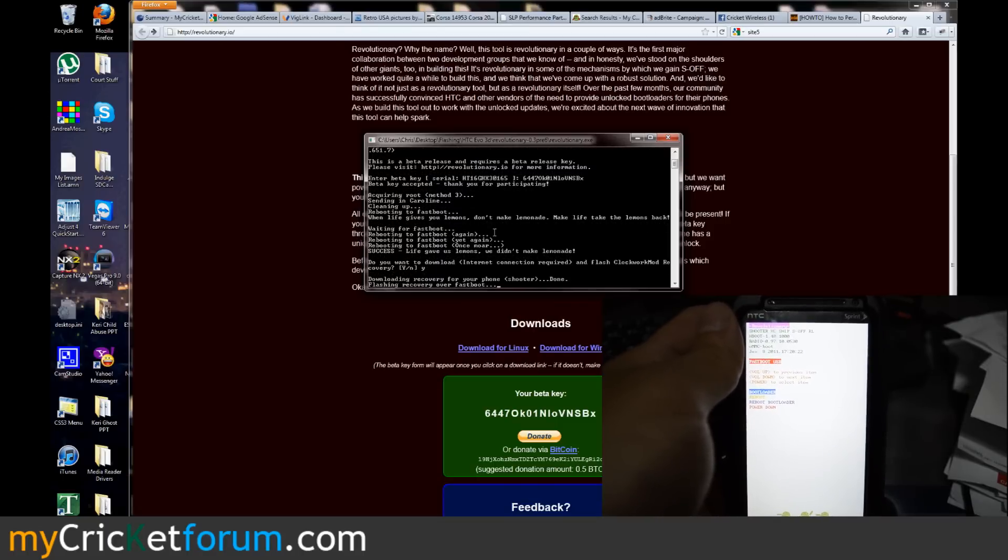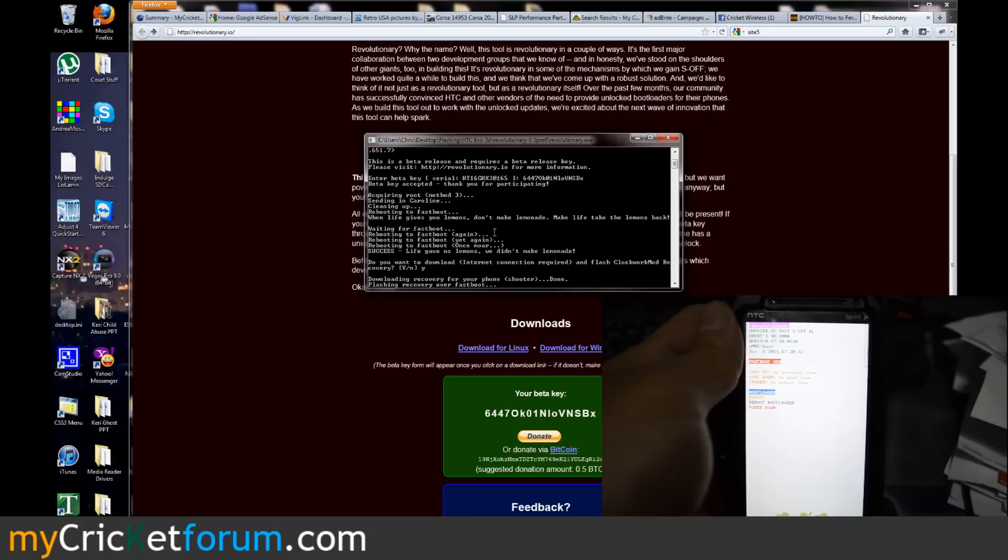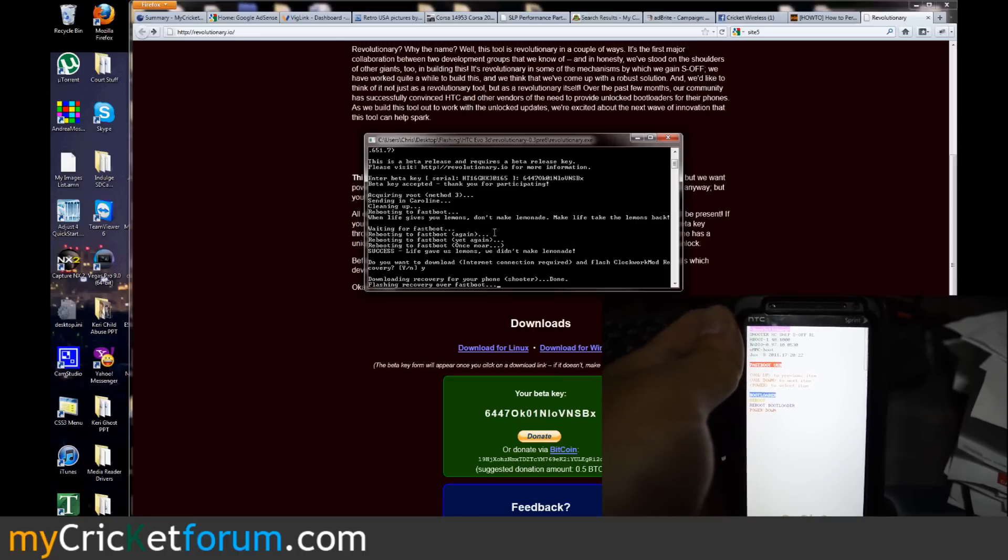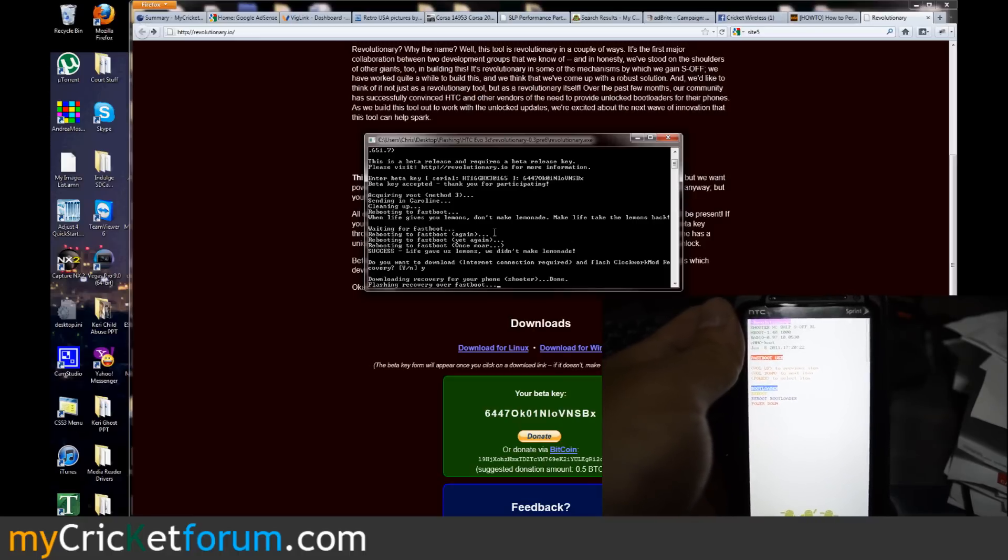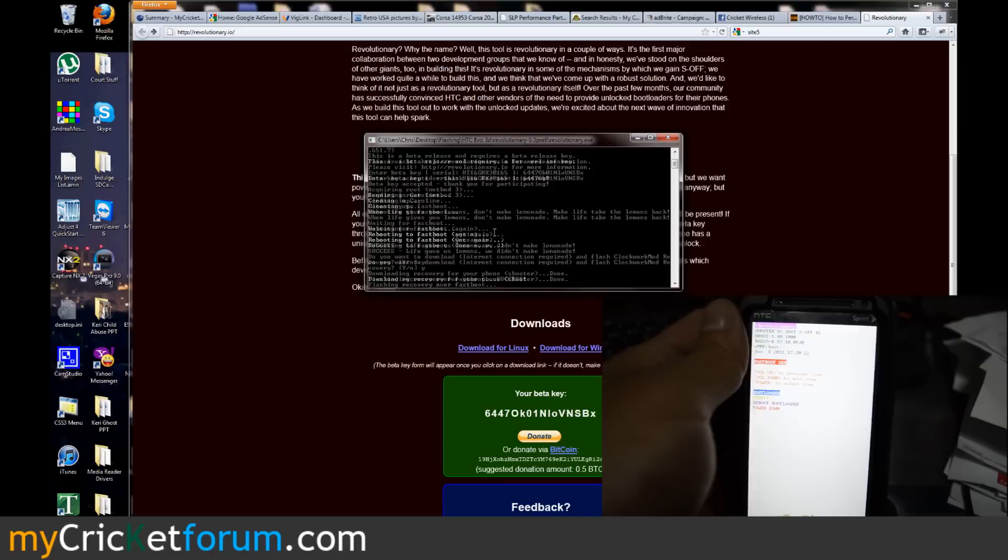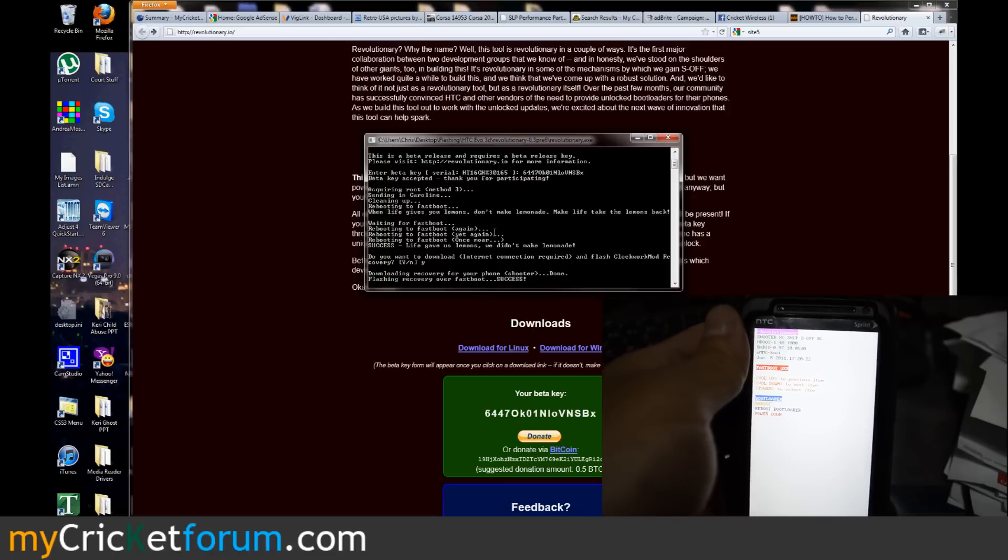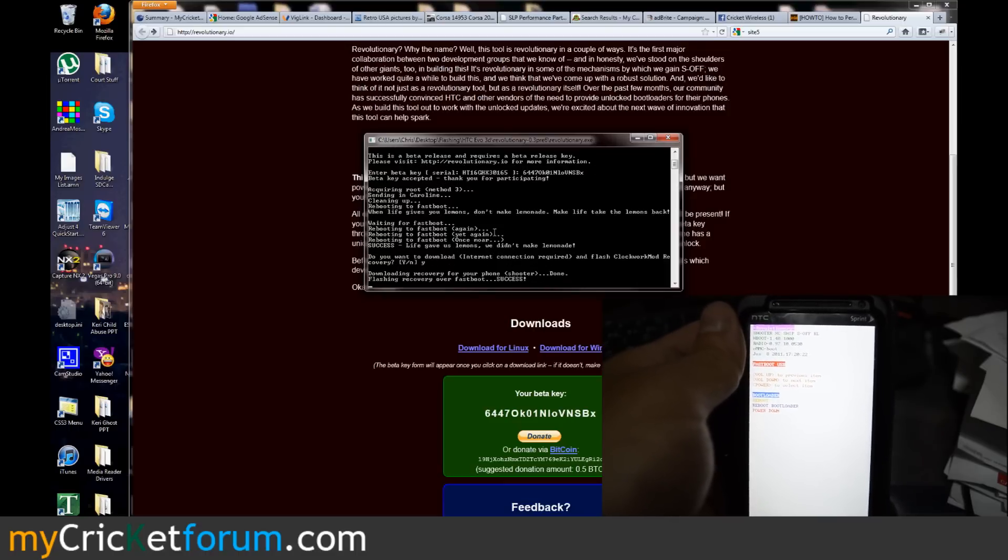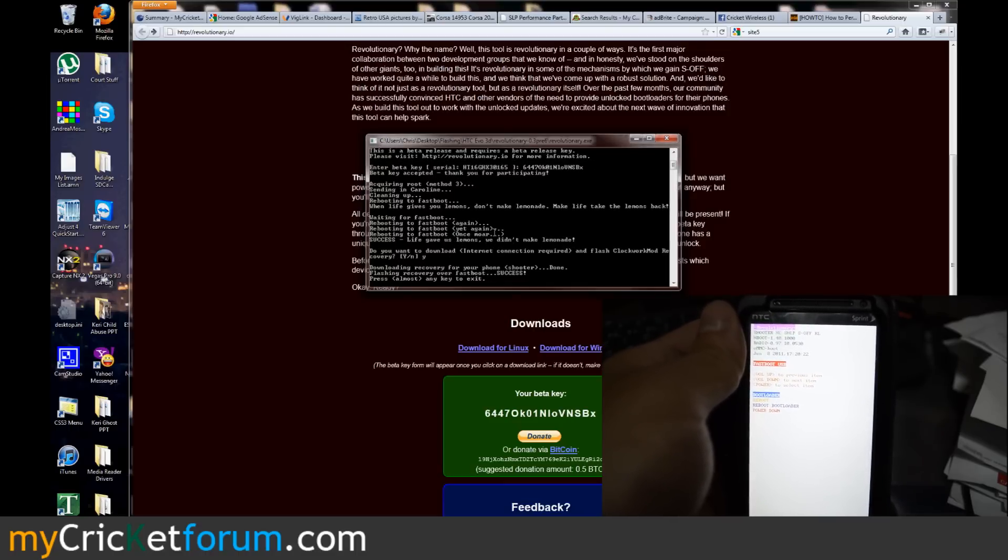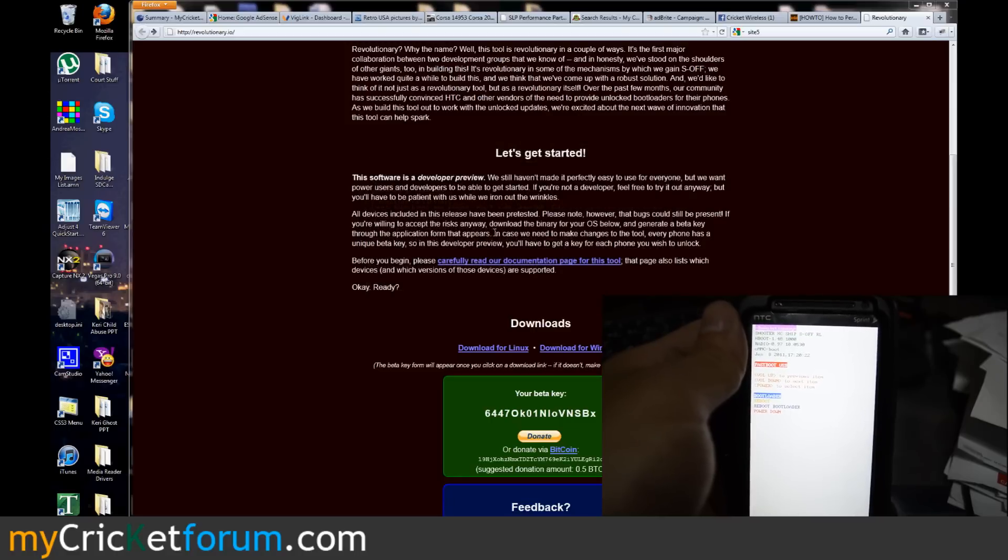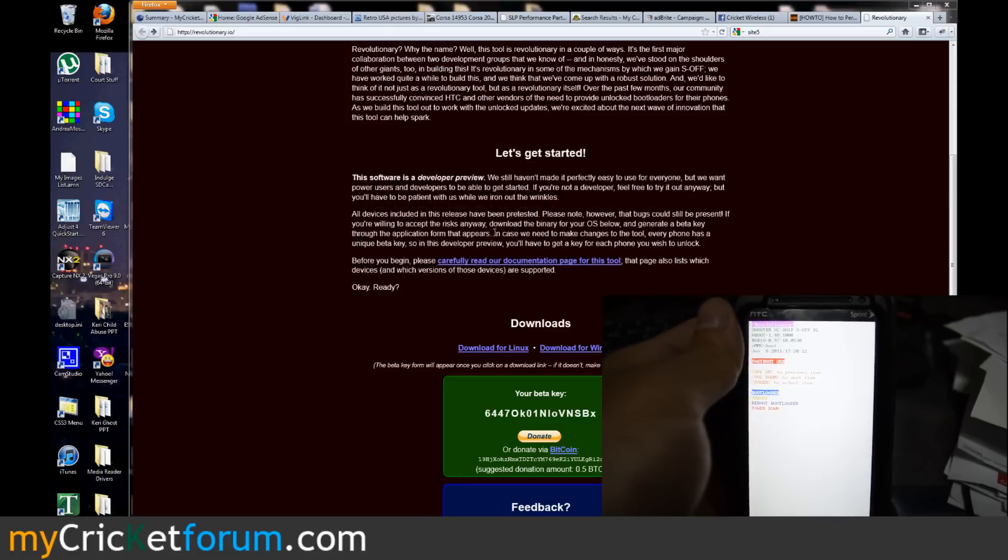So the next thing we're probably going to do to this device is put on the $45 plan. If you guys know anything about that you'll know that speeds are a little bit slower, however you're not at risk of going over any data caps with Cricket Wireless.